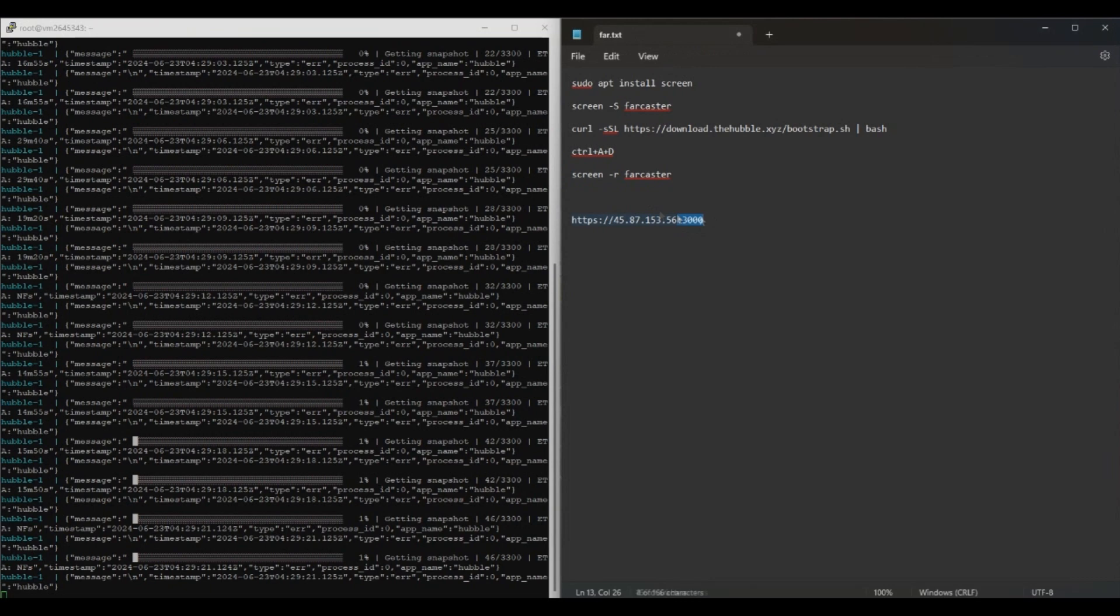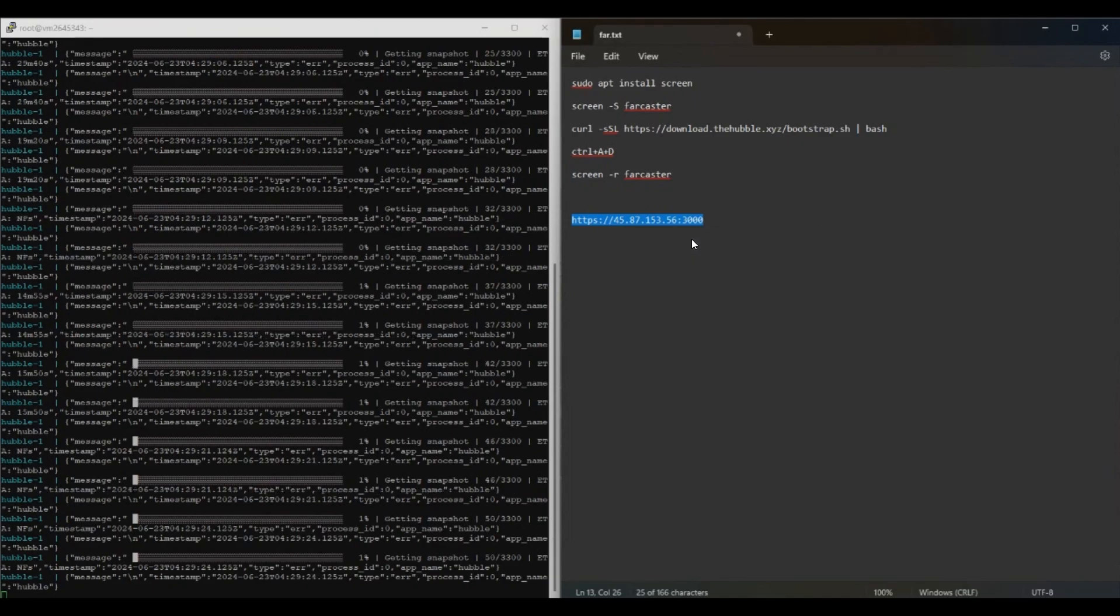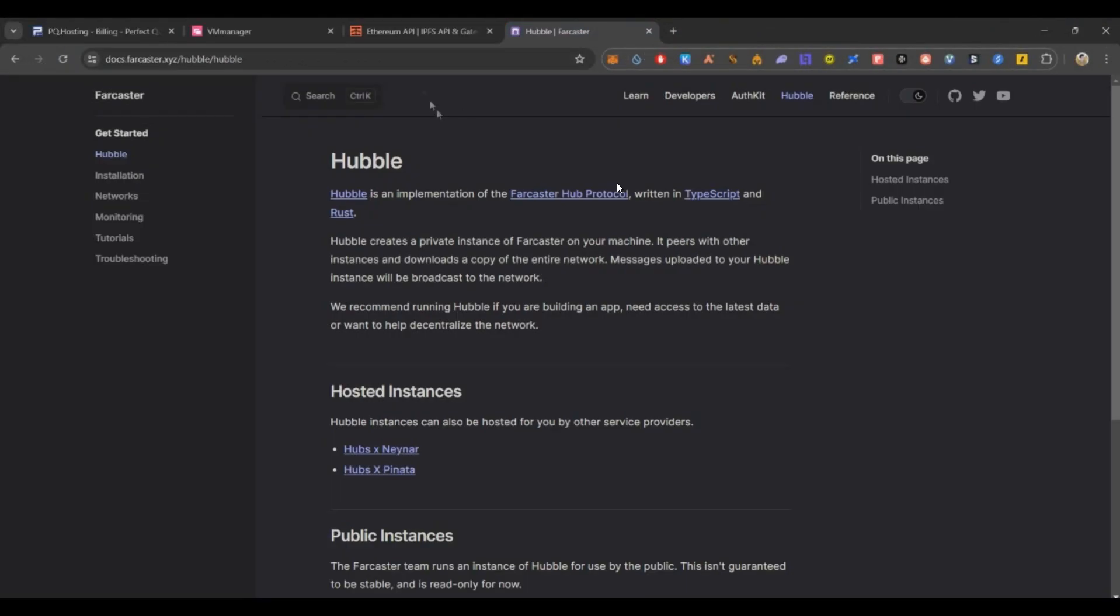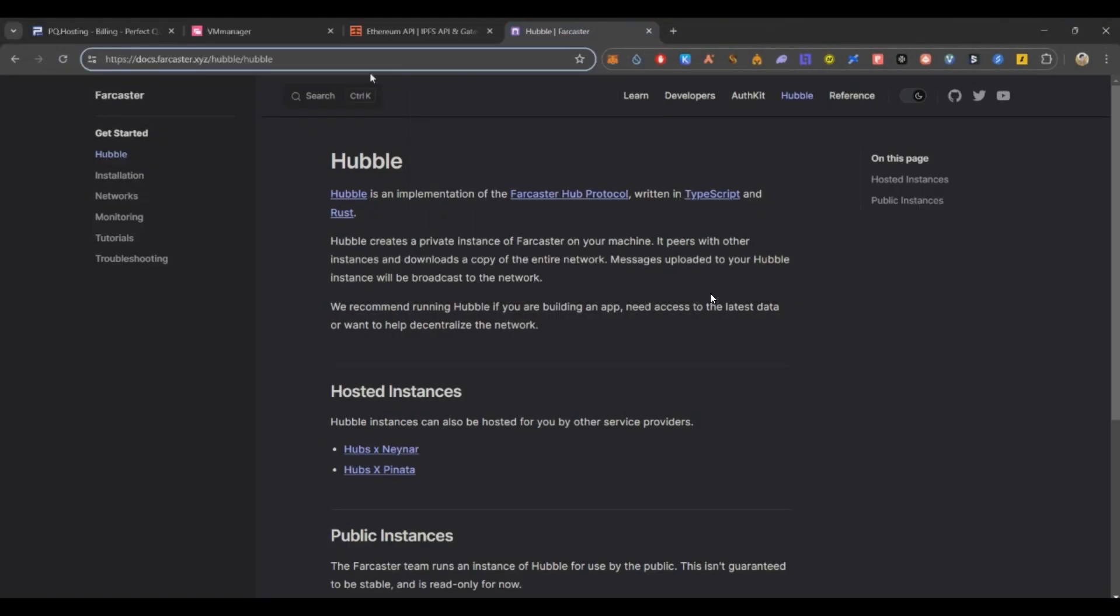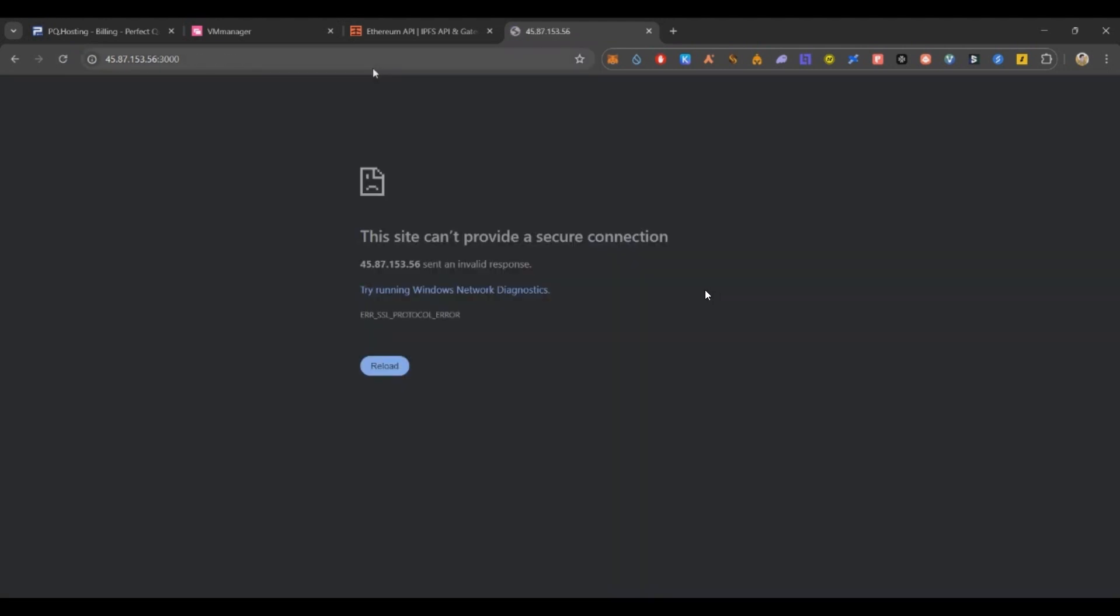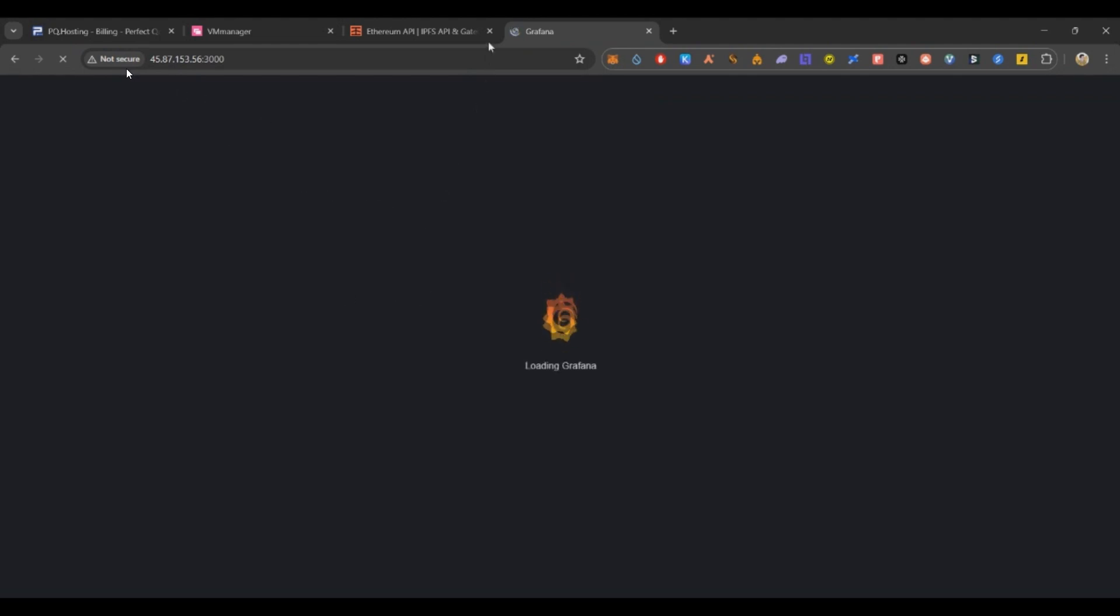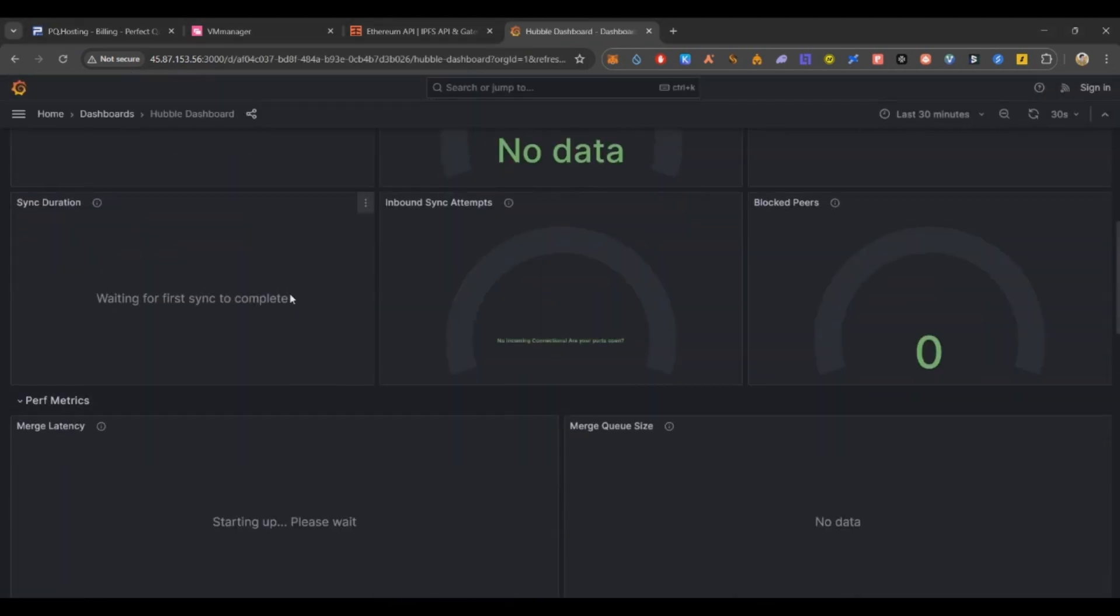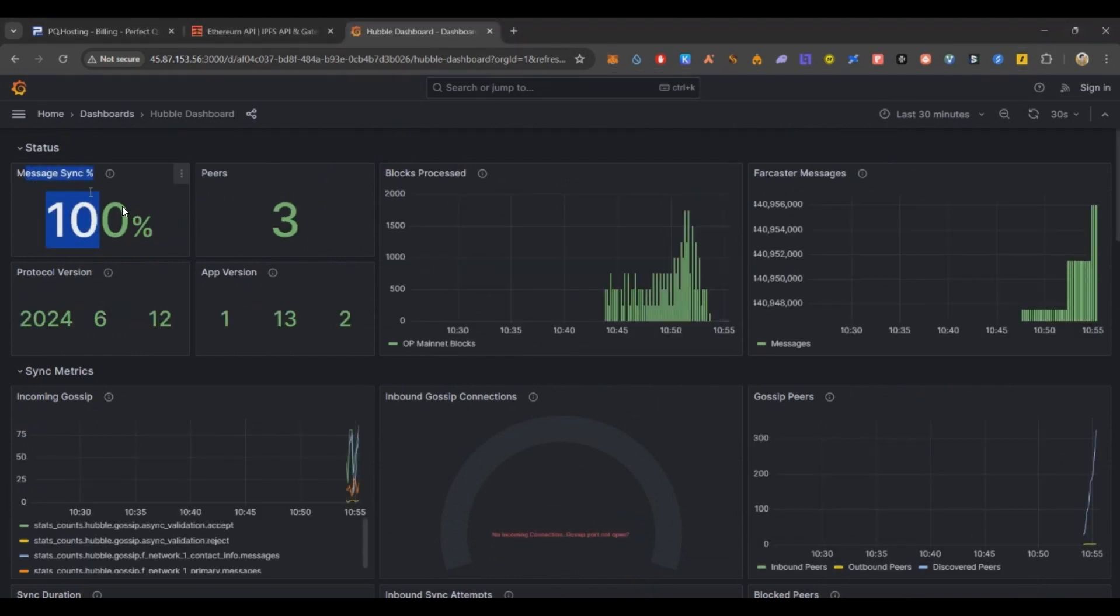After 45 minutes you can track your node dashboard from anywhere. For that this is the URL. Here the IP address you need to replace with your VPS IP address colon 3000. Then just copy this, go to your browser, paste it and enter. That's all. Once you do that your page will be loaded. In case if you get an error, make sure this HTTPS is not there - you need to remove the S and click on enter. Then you can see the dashboard.